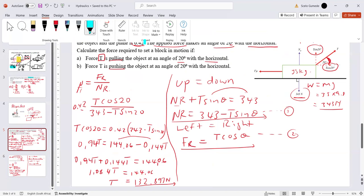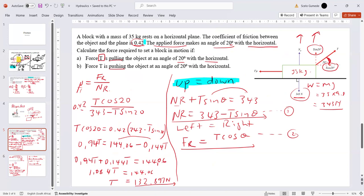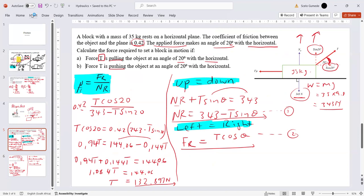The most important concept throughout everything we do here is to observe equilibrium: upward forces equal downward forces, and forces to the left equal forces to the right. This allows you to get your equations to substitute into the coefficient of friction formula Fr / NR. This same method applies to the inclined plane as well. We'll stop here and continue with inclined plane problems in the next video.